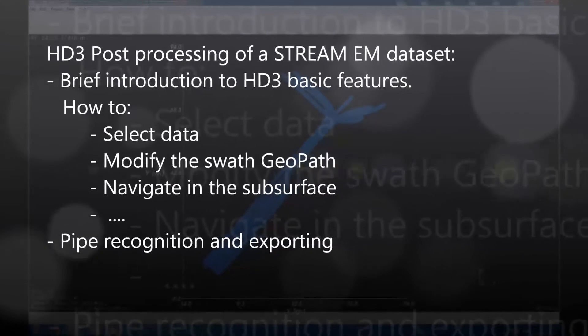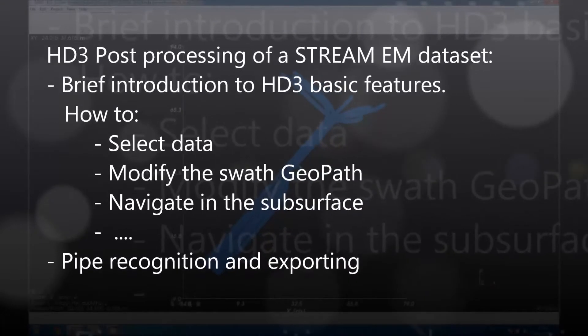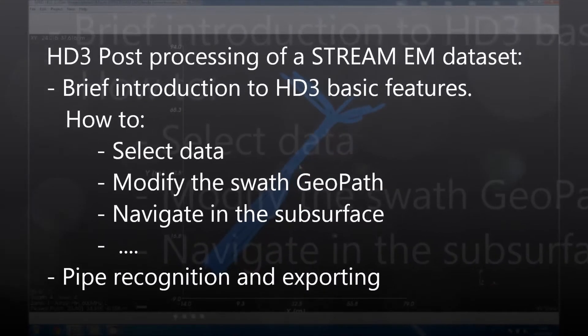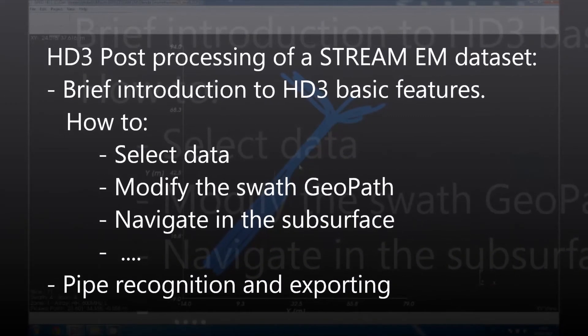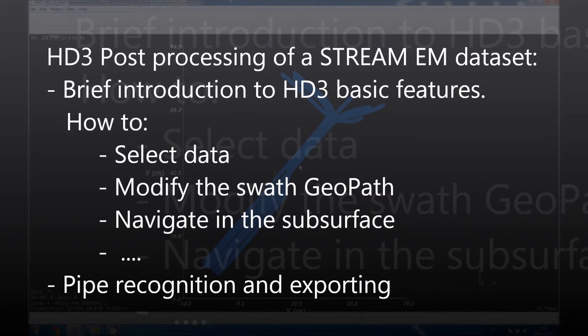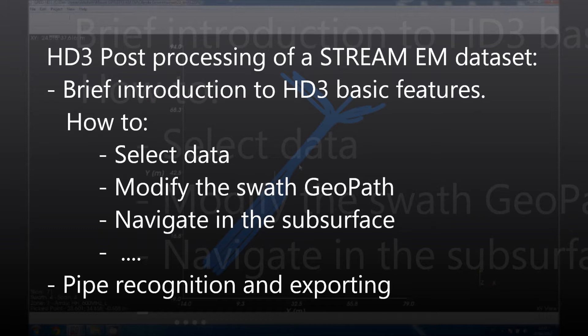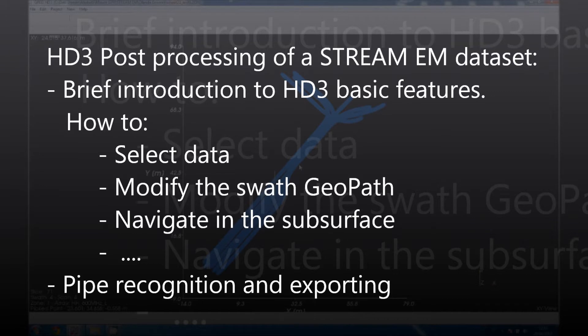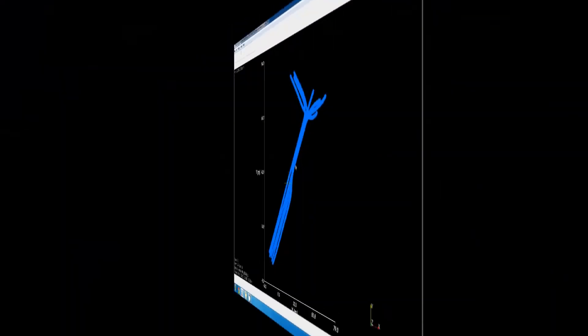Hello and welcome everybody. My name is Giorgio Bersace. In this video I will introduce the HD3 post-processing software for the multichannel architecture STREAM EM dataset. During this video I am going to give you an introduction to basic features of the software like selecting data, modifying SWOT geopath, navigating the subsurface, and many else. We are also seeing how to do pipe recognition and export those pipes to external softwares. Hope you will enjoy the video.